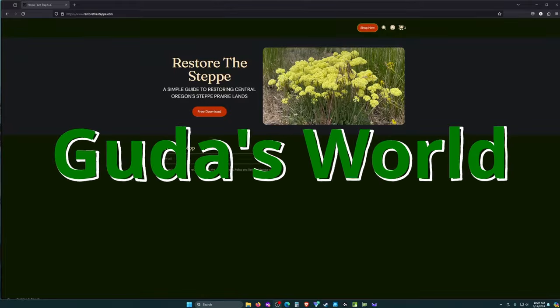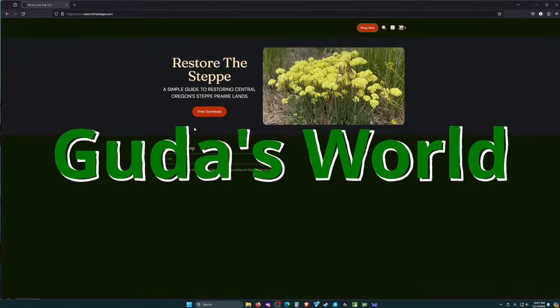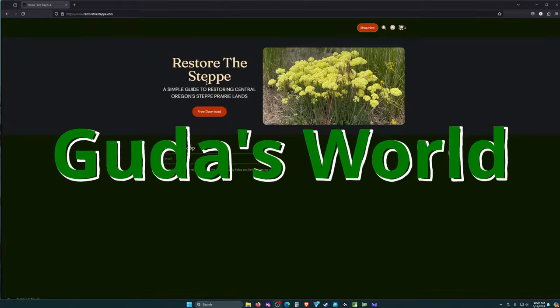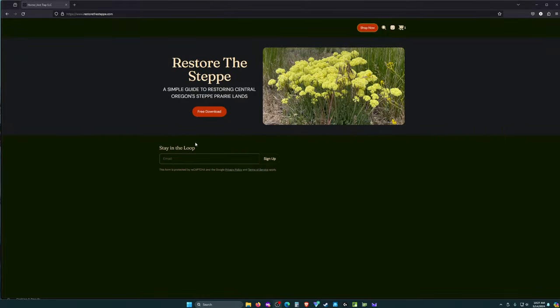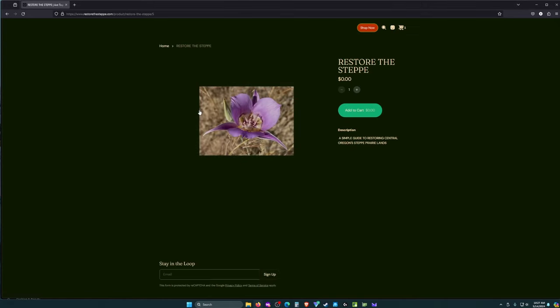Hello and welcome to another video. In today's video, this is the guide I wrote to repair Oregon Steppe. The free download.